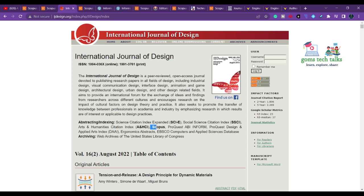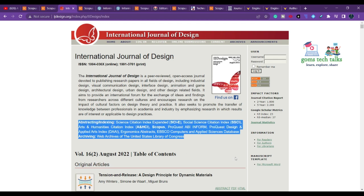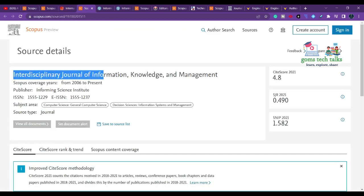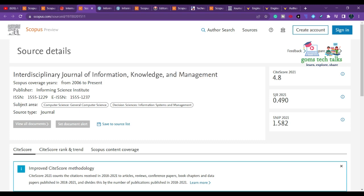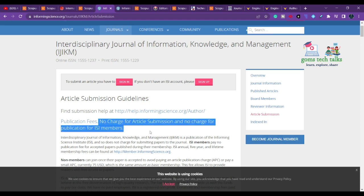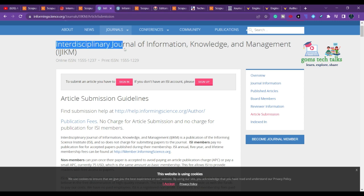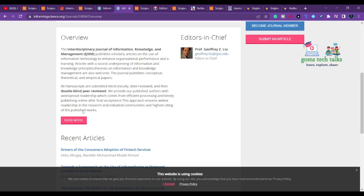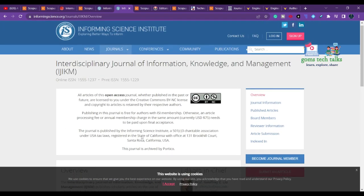The next journal is the Interdisciplinary Journal of Information Knowledge and Management, published by Informing Science Institute. There is no charge for article submission and no charge for publication for ISI journal members.